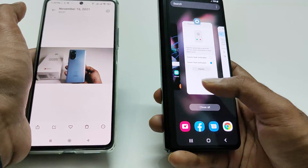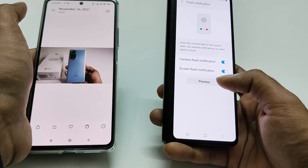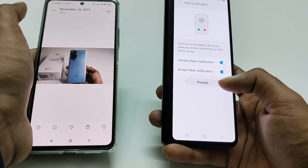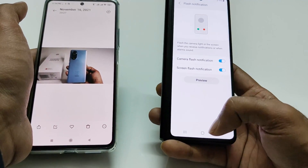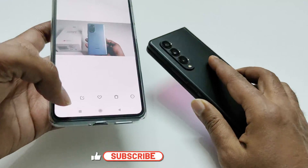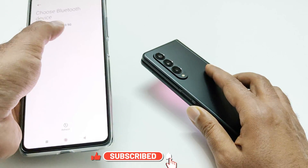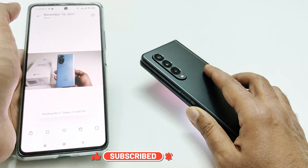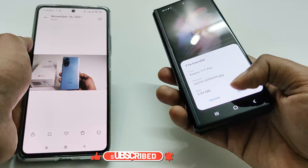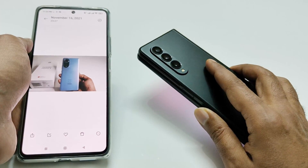Now let's try the Camera Flash Notification. You can turn on both options at the very same time. Let's check whether the camera flash notification works — and it's working.